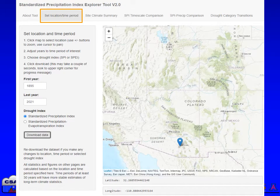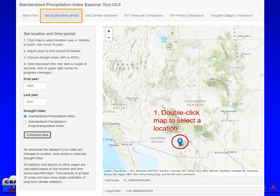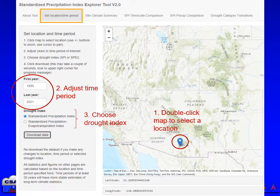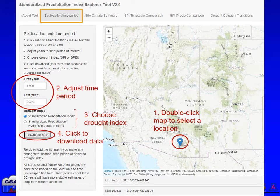To get started with the tool, click on the Set Location / Time Period tab at the top of the page. Then double-click the map to select a location. Adjust the time period if needed, choose the drought index you're interested in, click to download data, and then wait several seconds for the data to fully download.